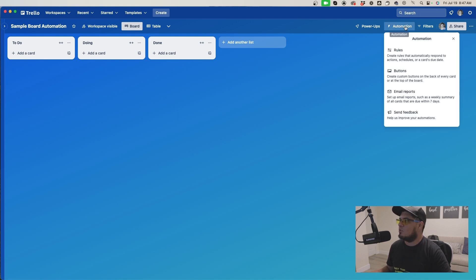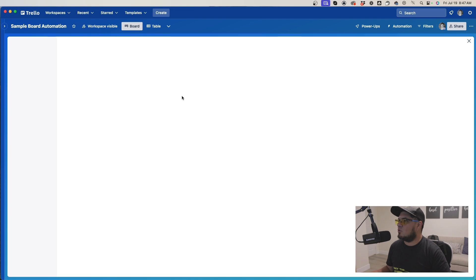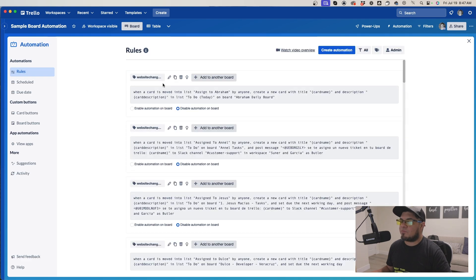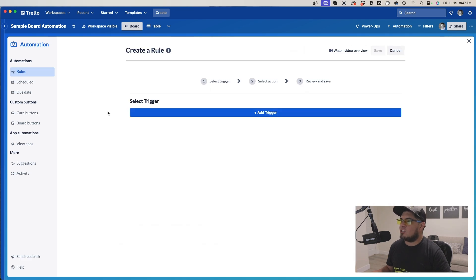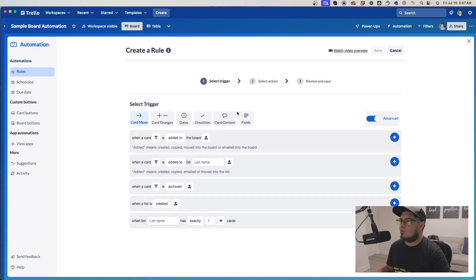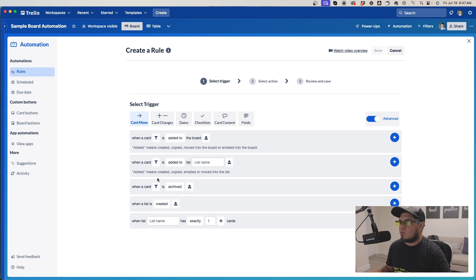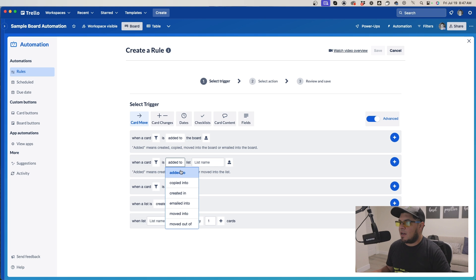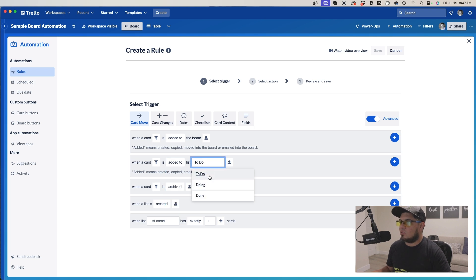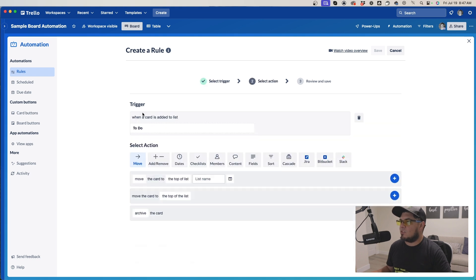We're going to go into the automations tab, go into rules, and create an automation. We'll set it up so when a card is created, when a card is added to the to-do list, that will be our trigger.